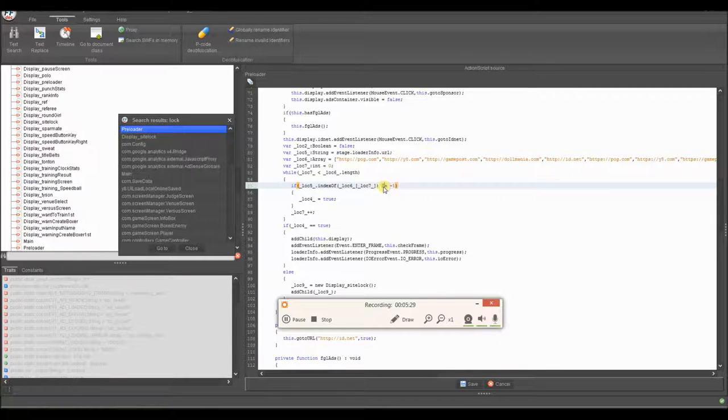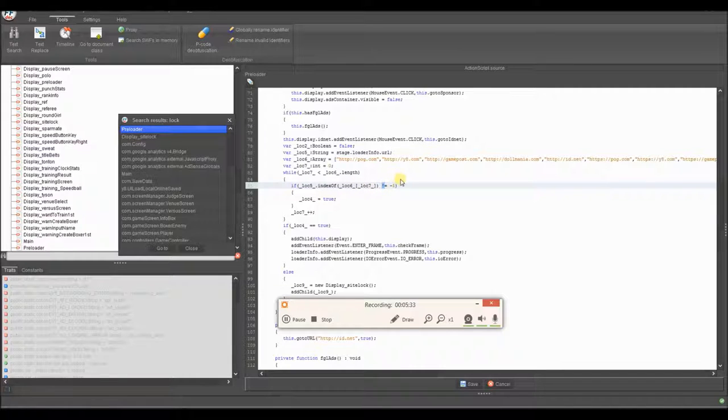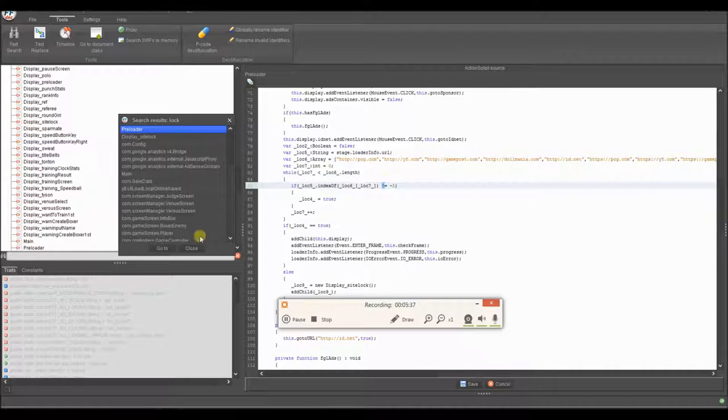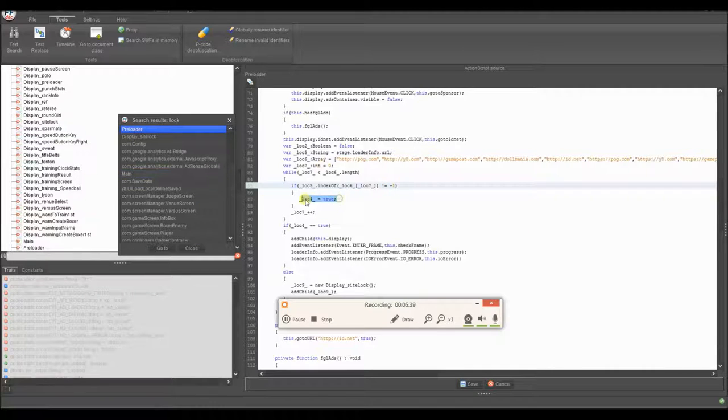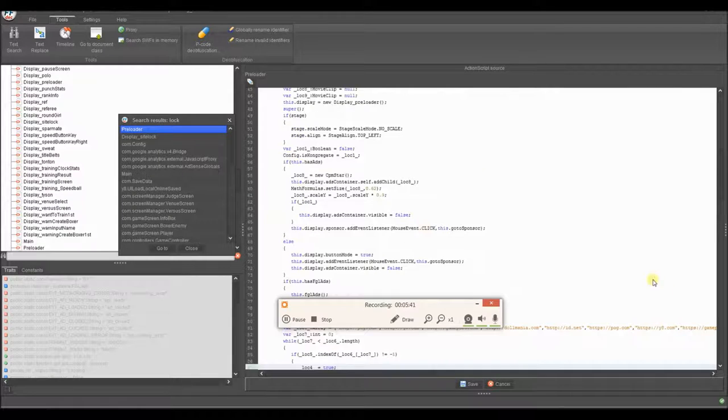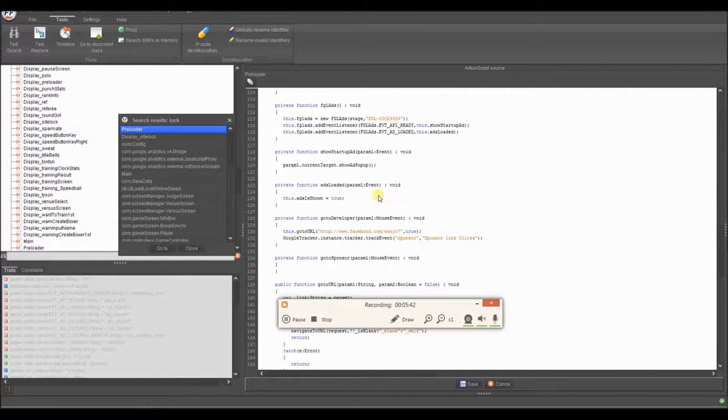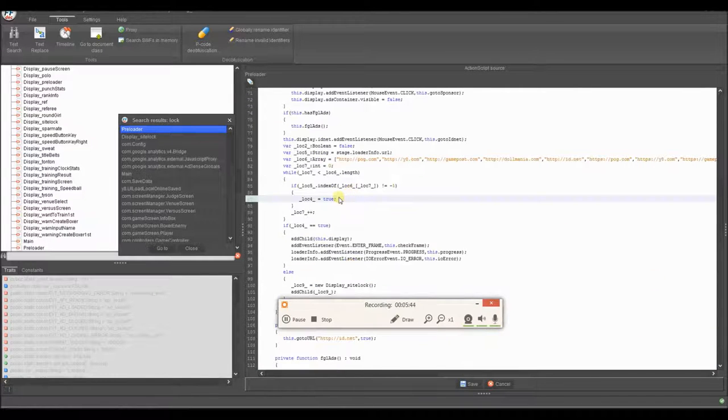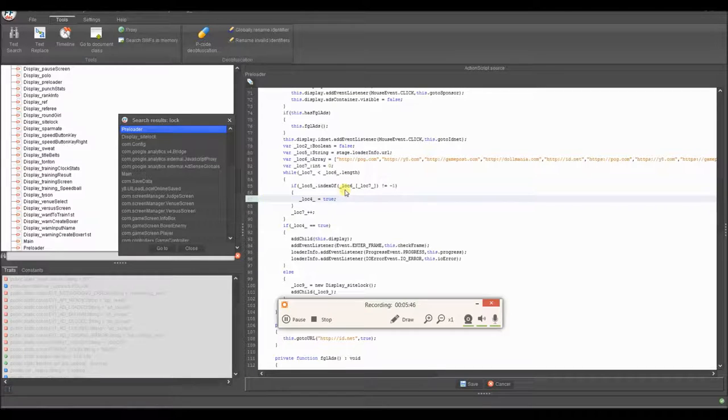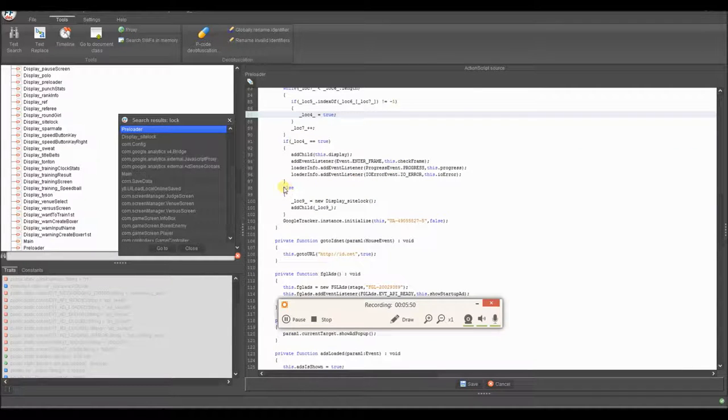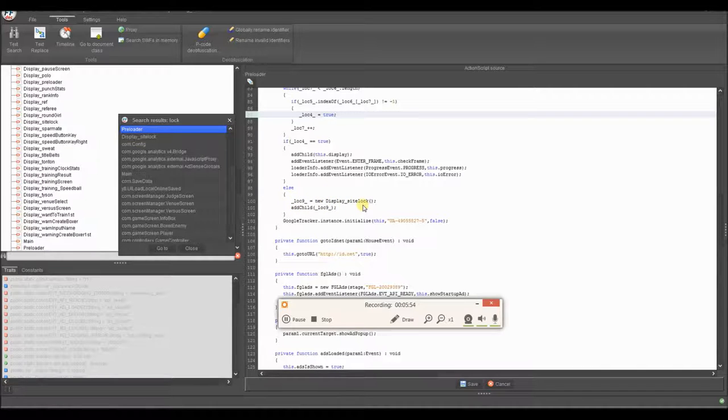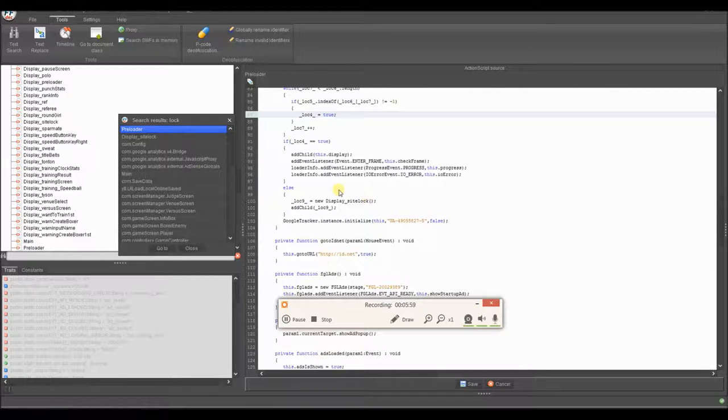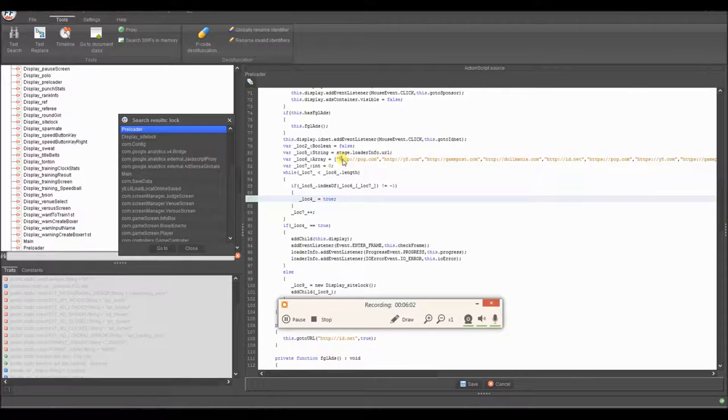So I'm guessing it would be saying negative one means that it's not part of the array, or that's just what it means here. And this means it's not. So if it's not equal to not being part of the array, so pretty much saying if this is a part of an array, then change local variable four to true. So I'm pretty sure that had something to do with the preloader part. And if you scroll down a little bit, it says else local nine equals new display site lock, and then add child local nine. So it's just adding a site lock onto it if you're not on this list of sites.